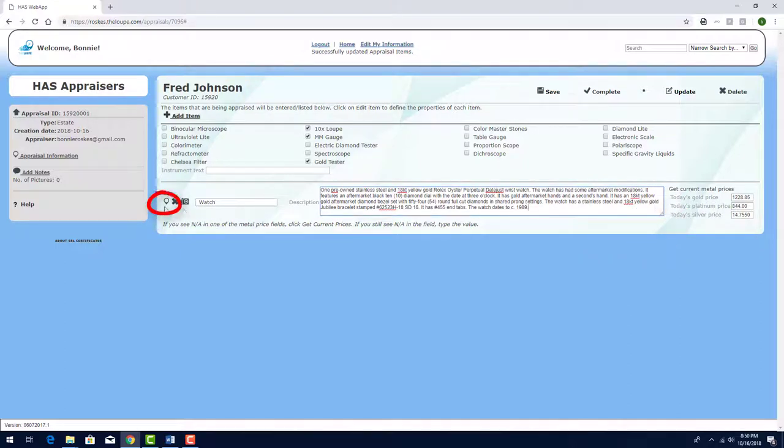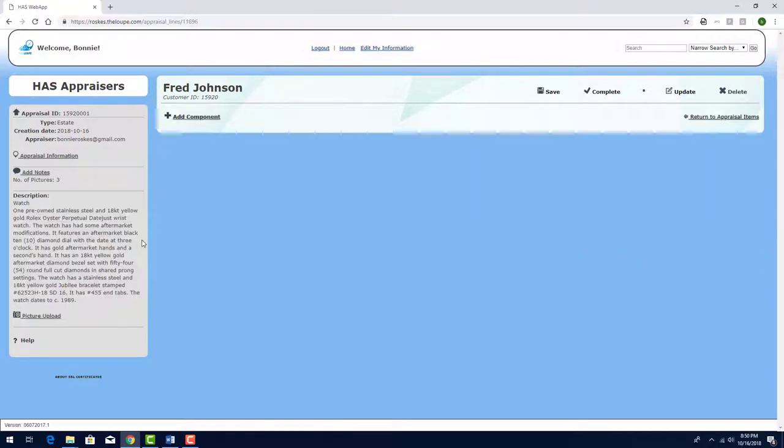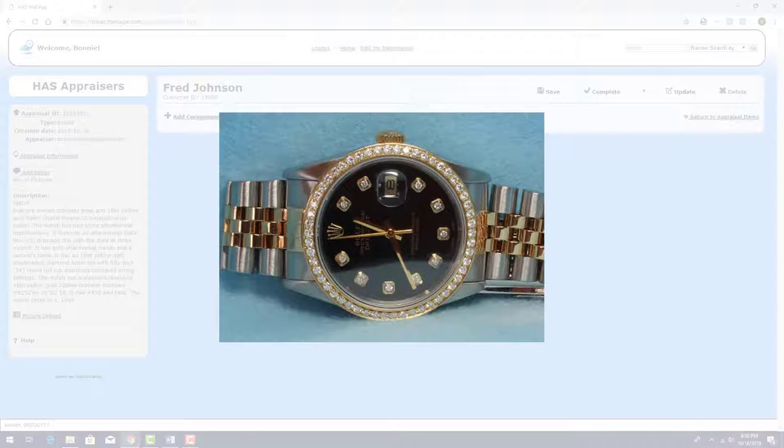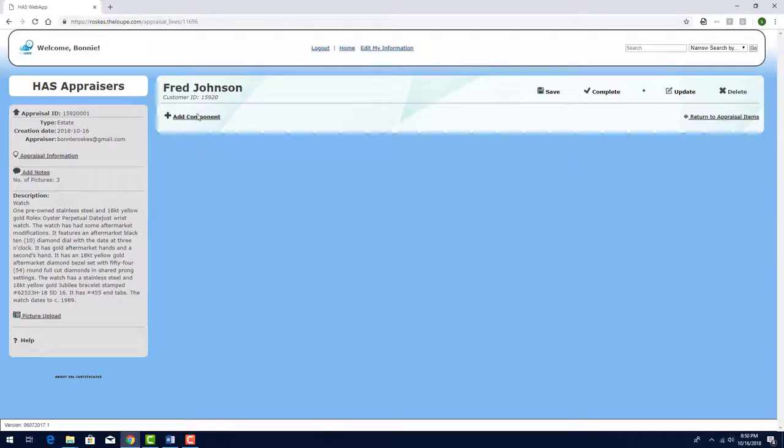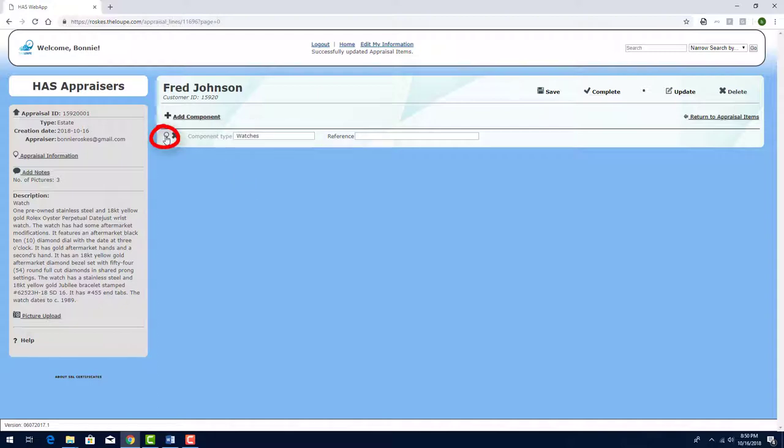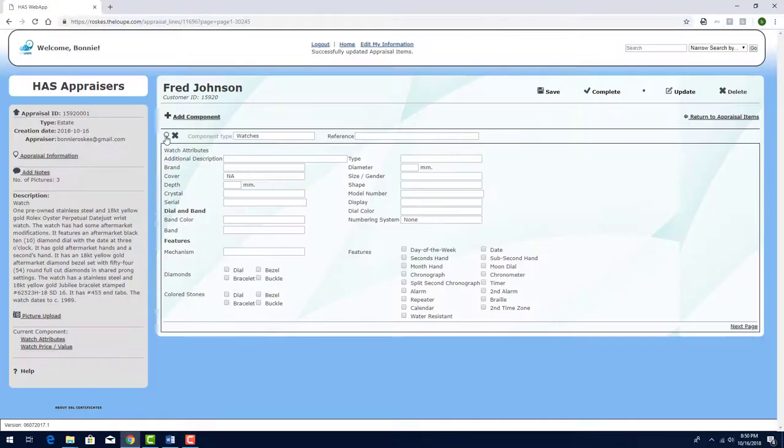Then I'll click this icon to start entering the watch components. This watch has three components, the watch itself, and two sets of diamonds, those around the dial and those in the bezel. I'll click Add Component and start with the watch's component type. I'll click this icon to complete the watch details.